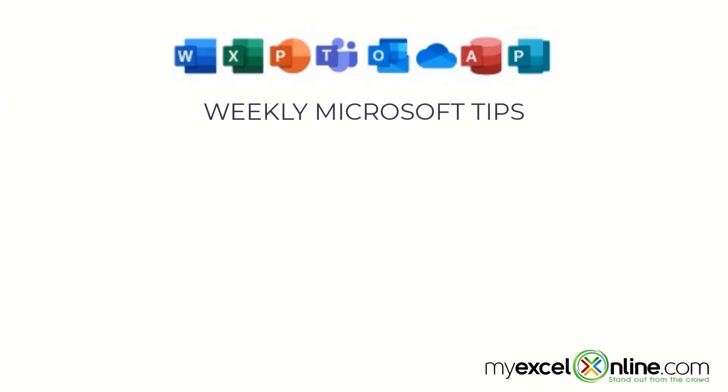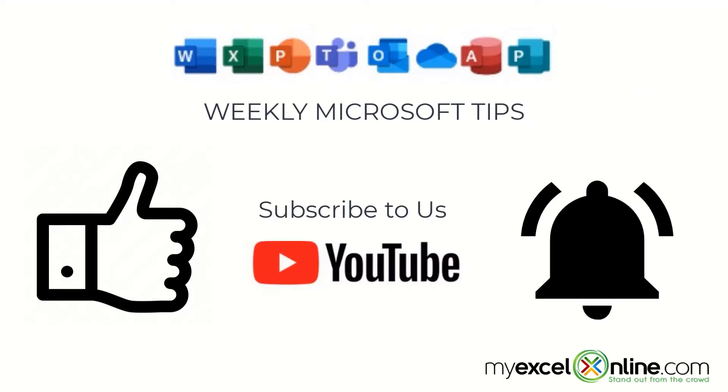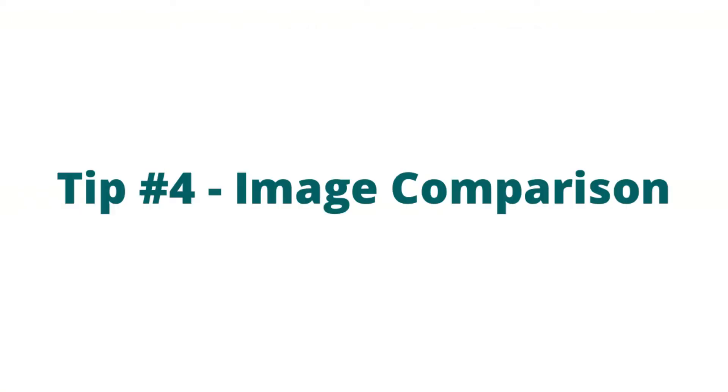If you are liking this video, please give us a thumbs up and subscribe to our channel. And hit the bell button to get notified when we release our weekly videos.